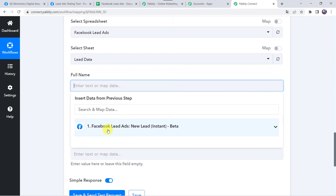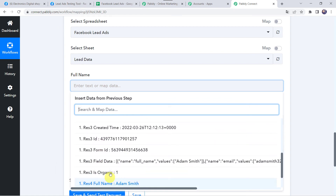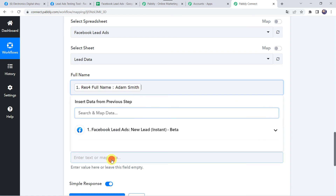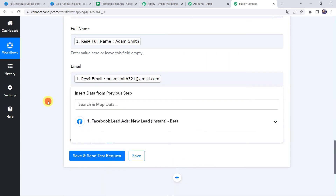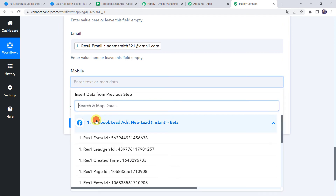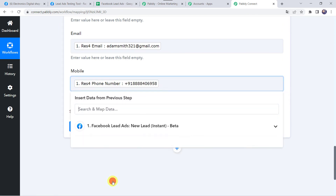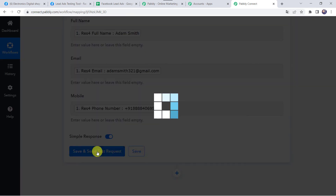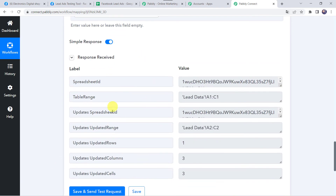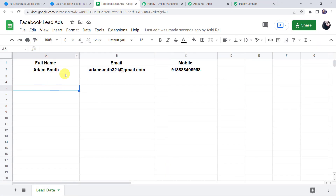Let us come to the full name field, come to Facebook Lead Ads, and map the full name — that is Adam Smith. In the same way we have to map the email address and the mobile number. So we have mapped all the details. Now let us click on save and send test request. The response is received, which means the data is added to our Google Sheet. Let us check it. And here we can find the full name as Adam Smith, his email address, as well as the mobile number. So in this way we can see that our integration is working fine.